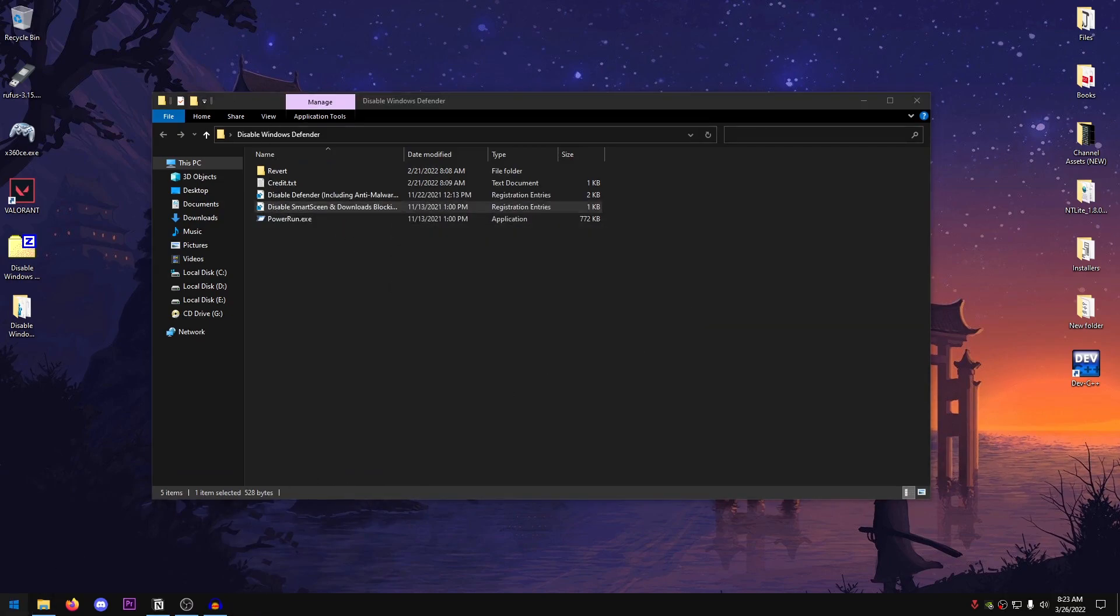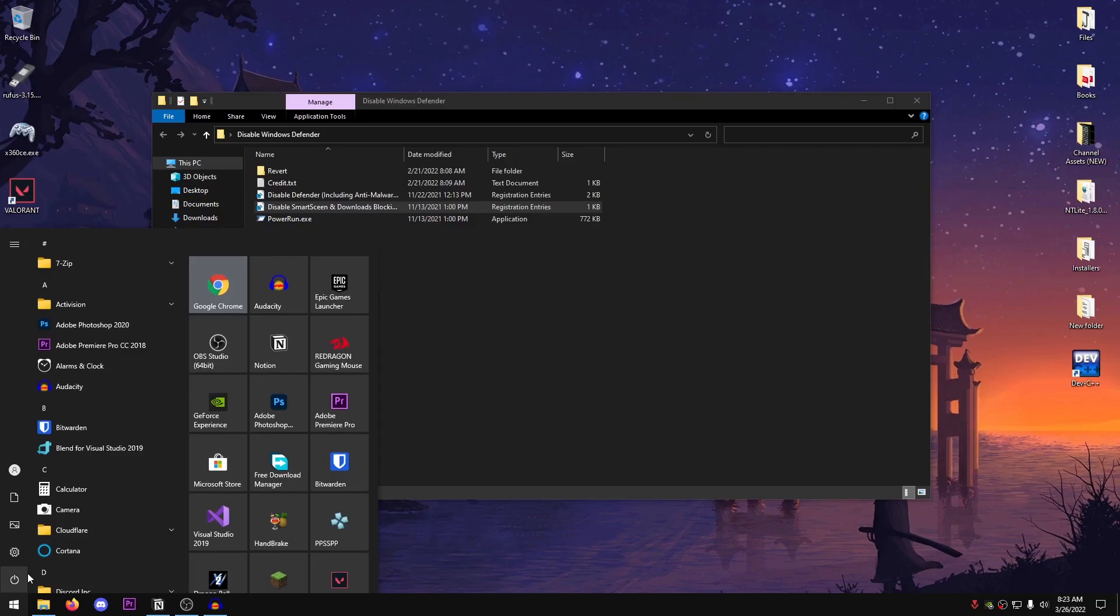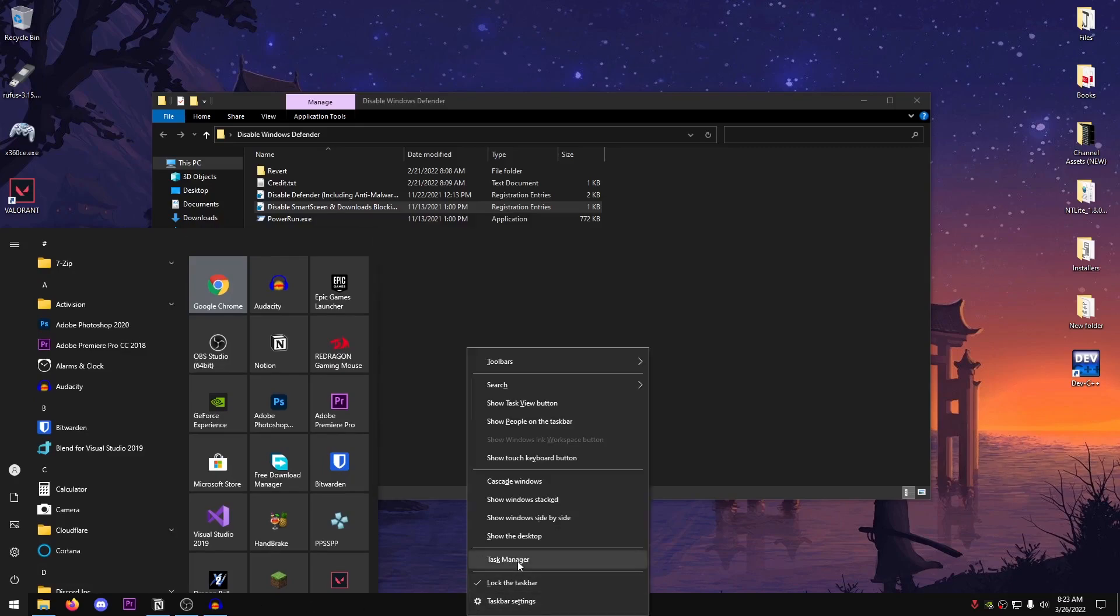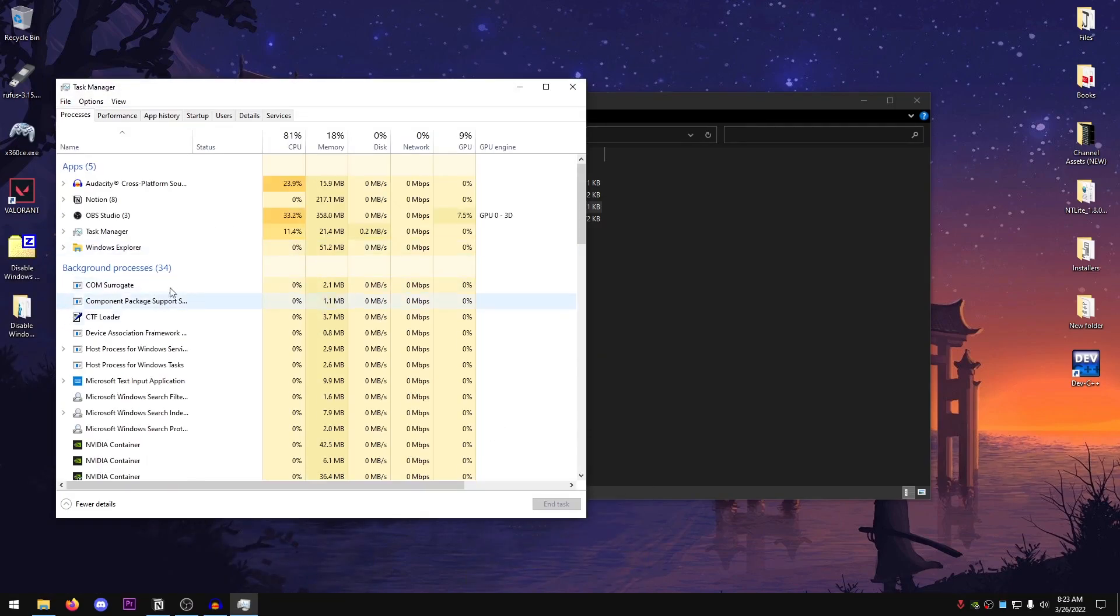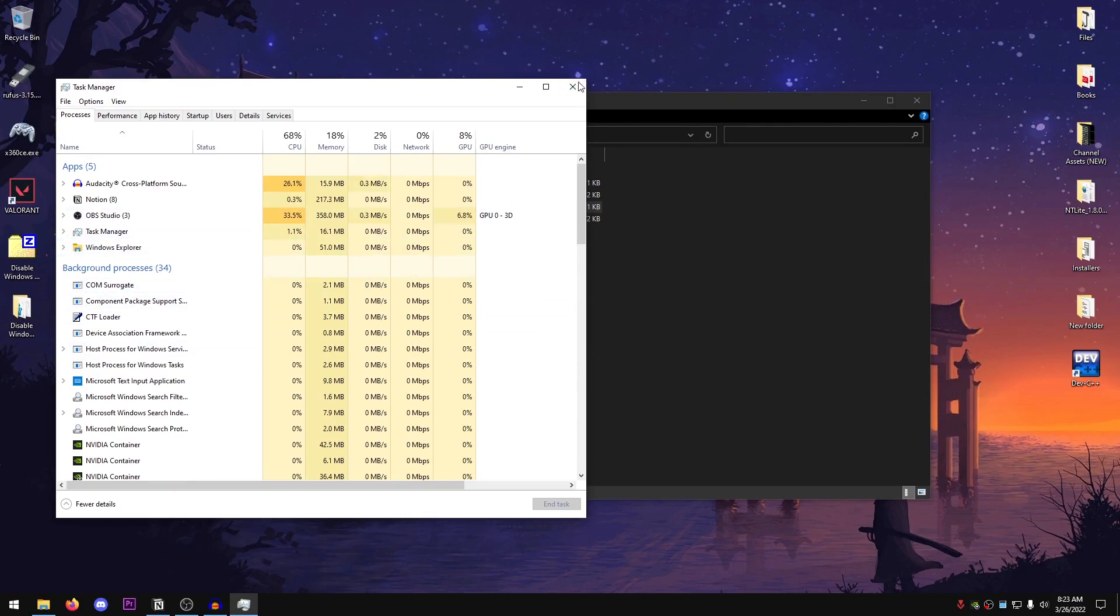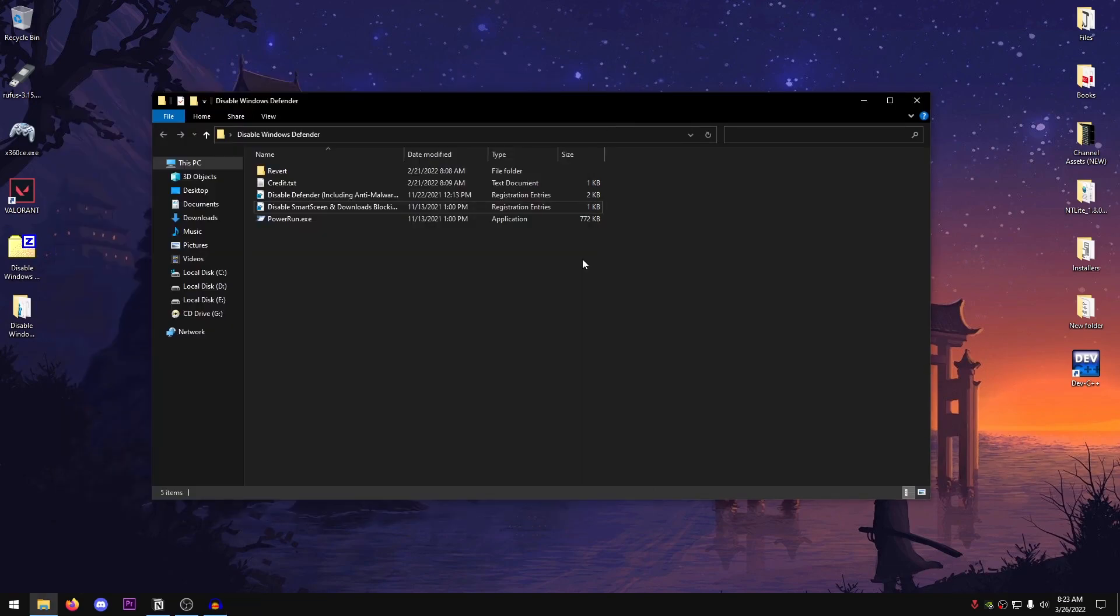And all you guys need to do now is go ahead and restart your computer. And you will see that if you open up your task manager, the anti-malware service will be gone from here. Since I have already disabled it and restarted my PC, it's no longer there, and that's basically it.